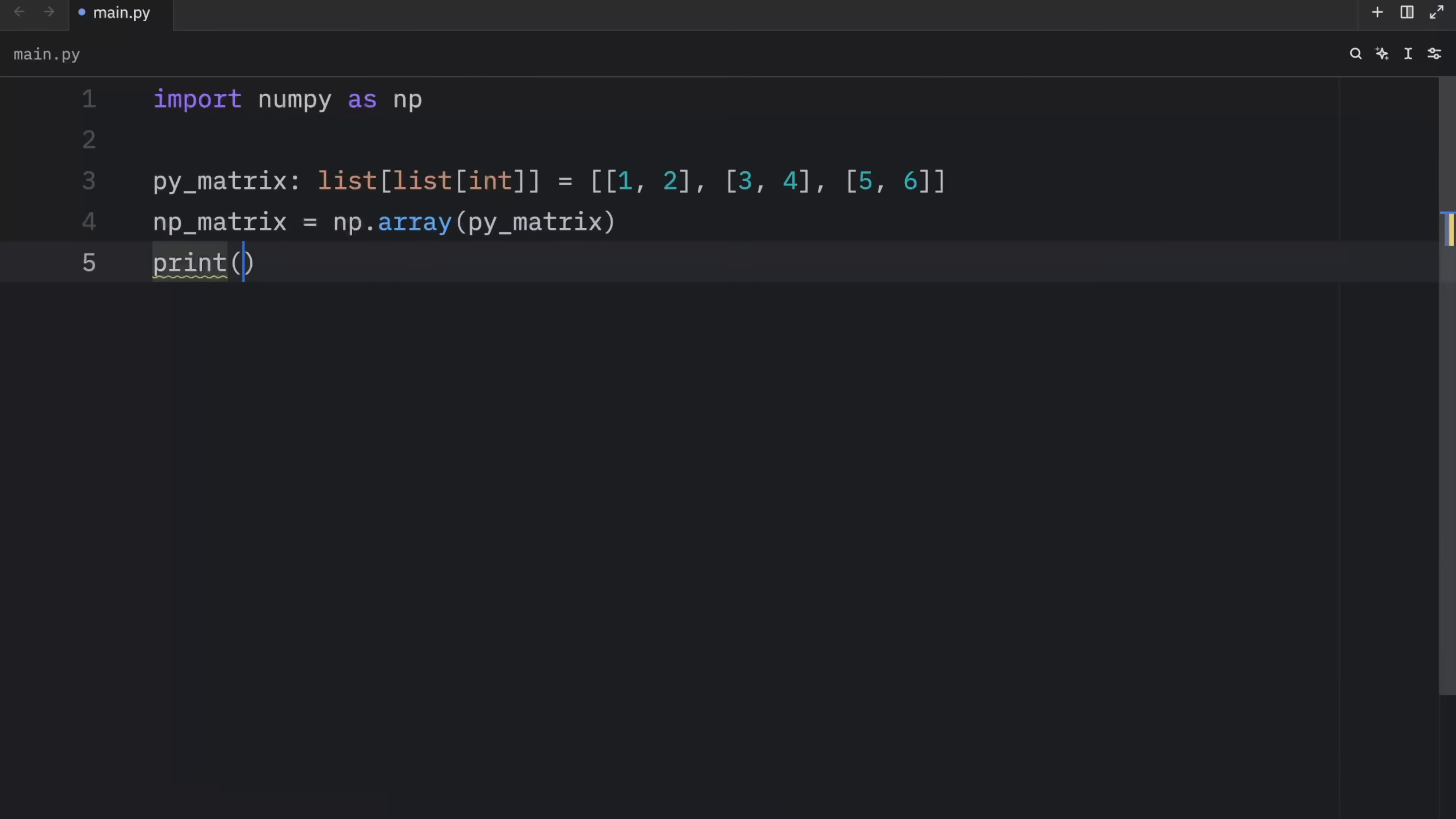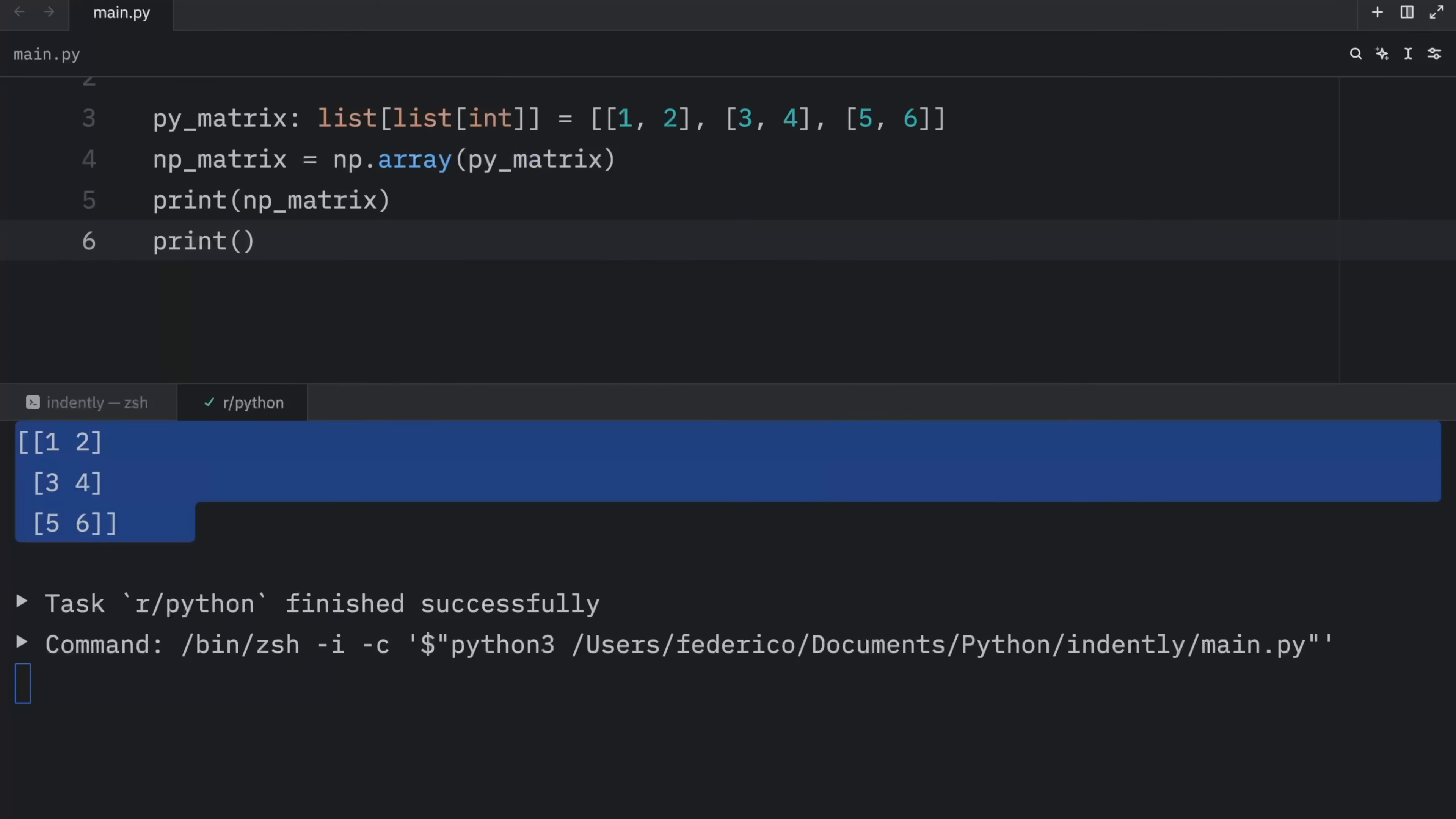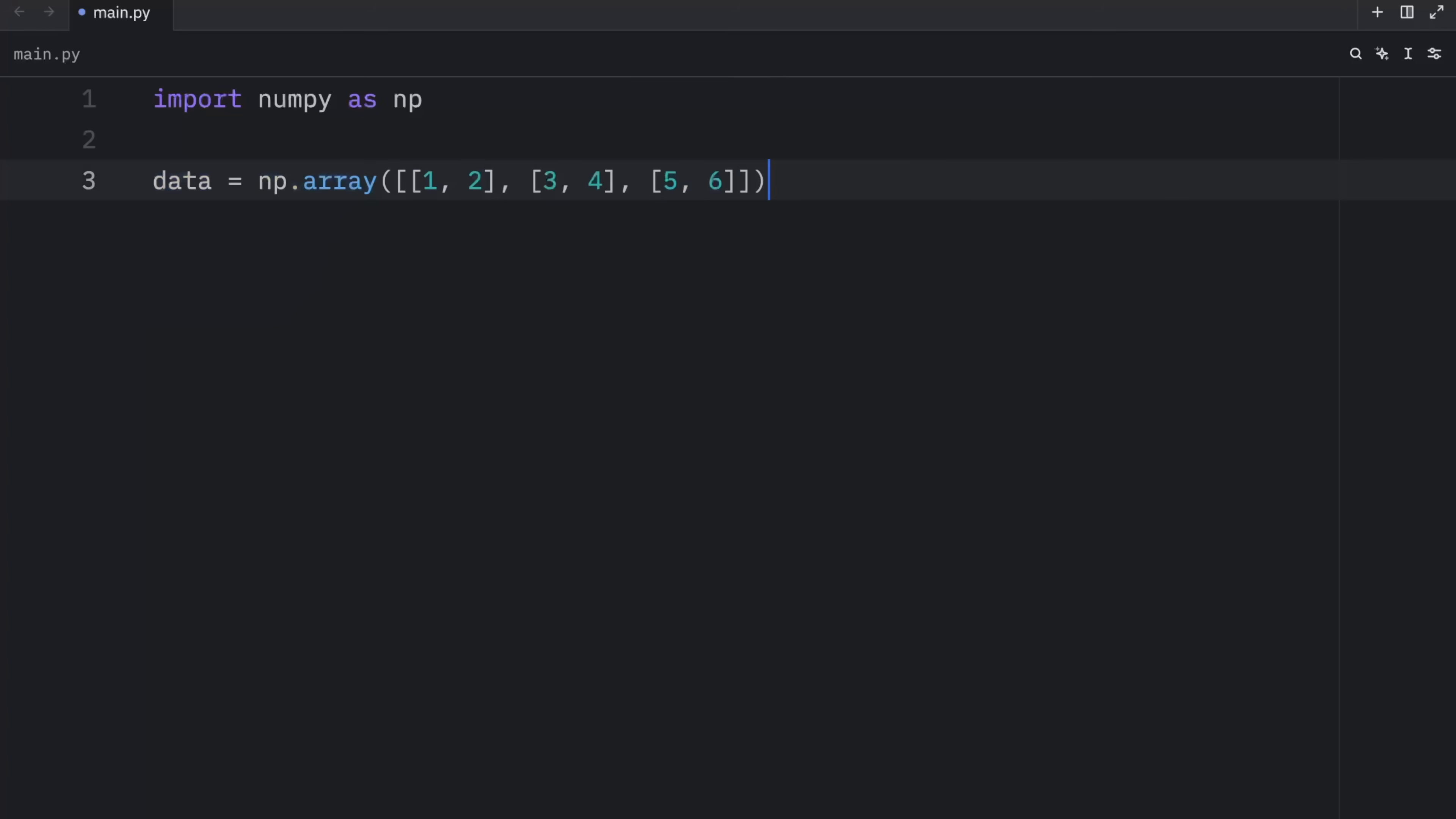When we print the NumPy array, what we get as an output is a matrix with some really nice formatting. If we were to print the Python matrix without NumPy, we'd end up with a regular list of lists. Now, I'm going to change this to data, which will just create the matrix immediately inside the array constructor. And what we're going to talk about next is indexing and slicing.